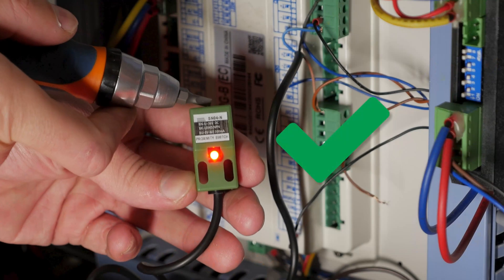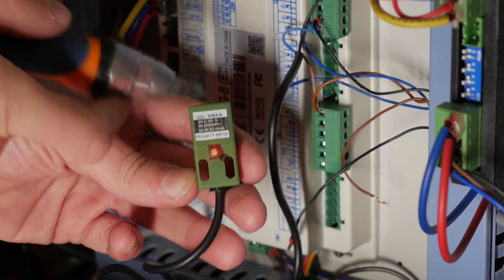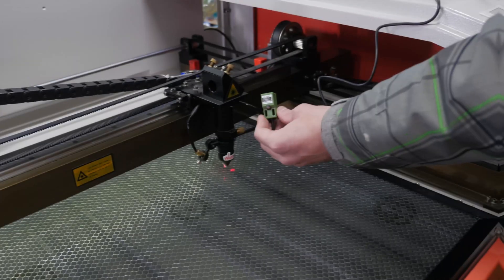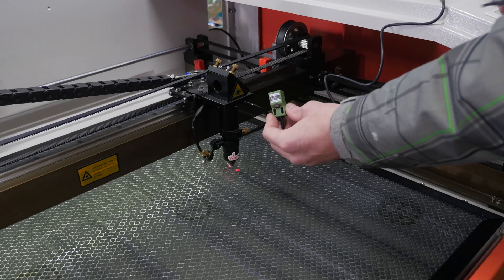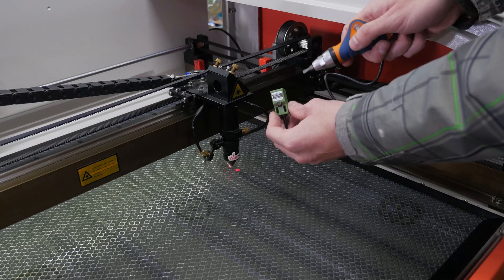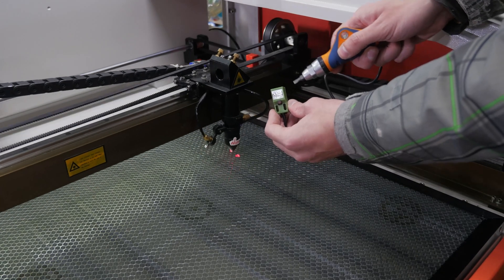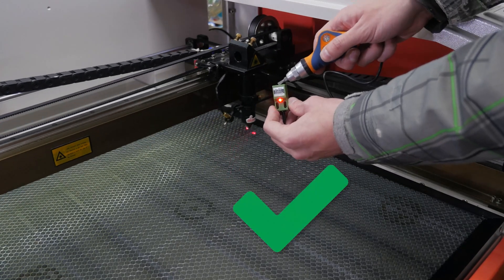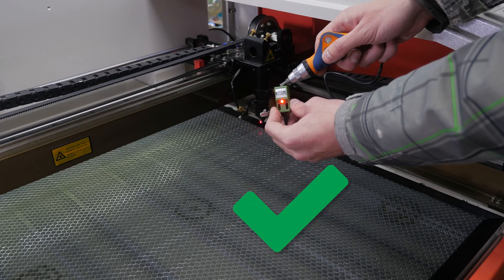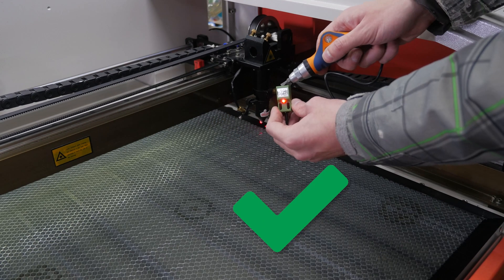Power the laser machine up and check that the sensor is powered too. Turn the machine on and check that the laser head reacts to the new sensor and stops the movement.